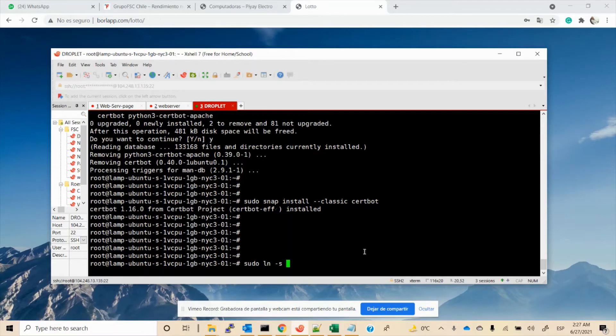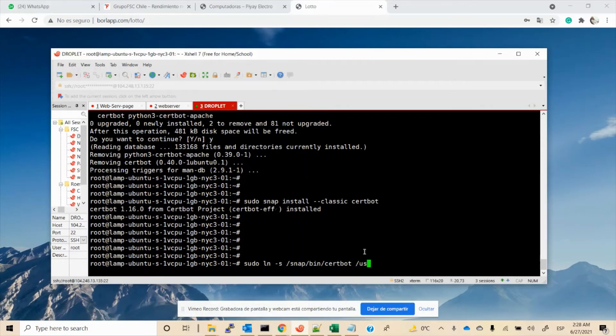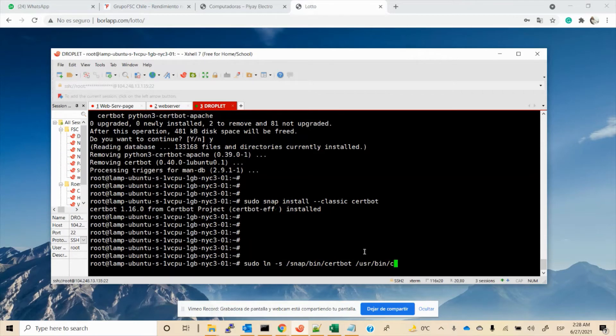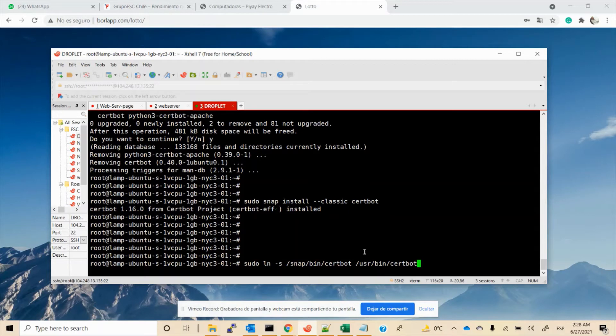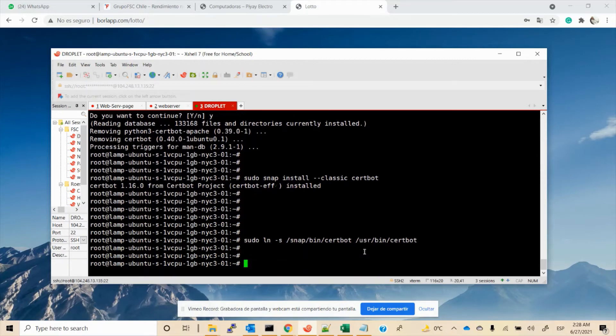...ln -s /snap/bin/certbot /usr/bin/certbot. Good.